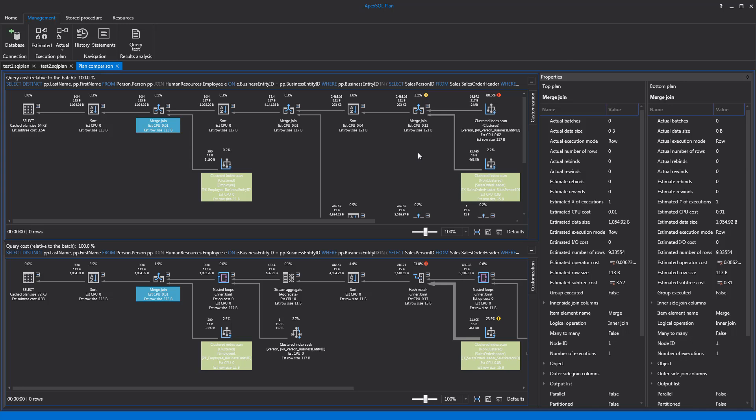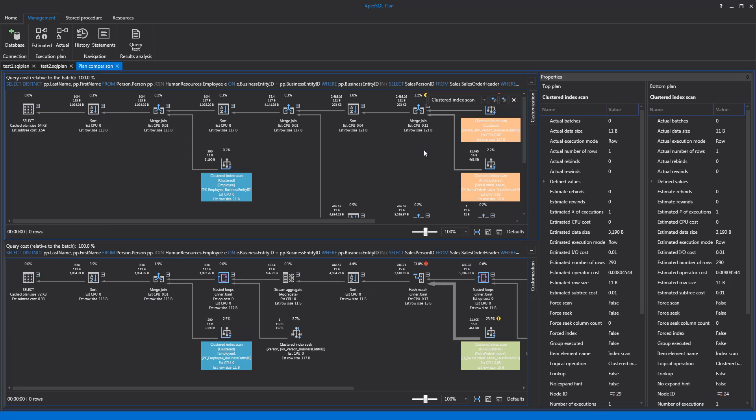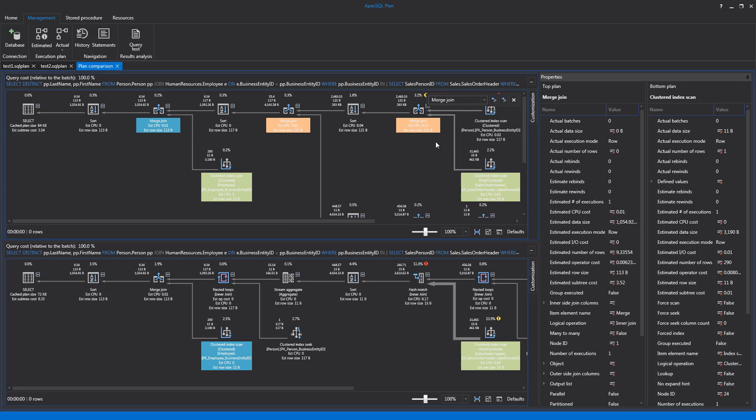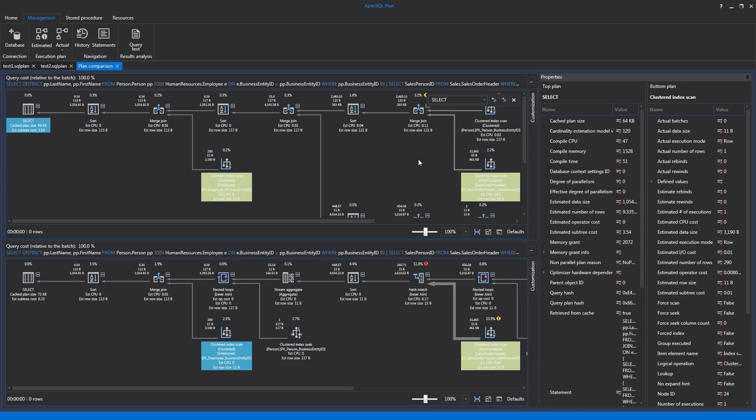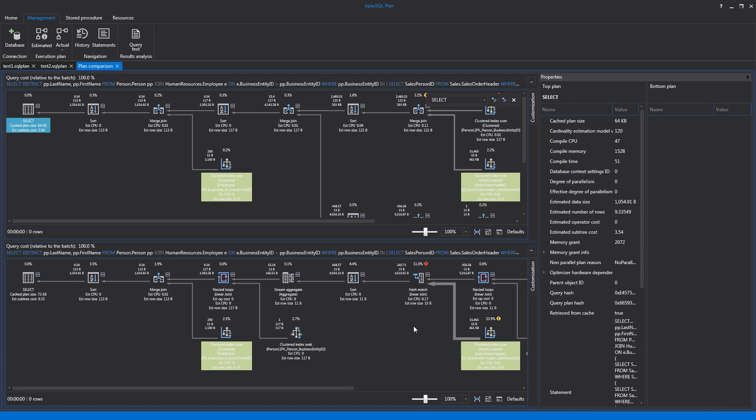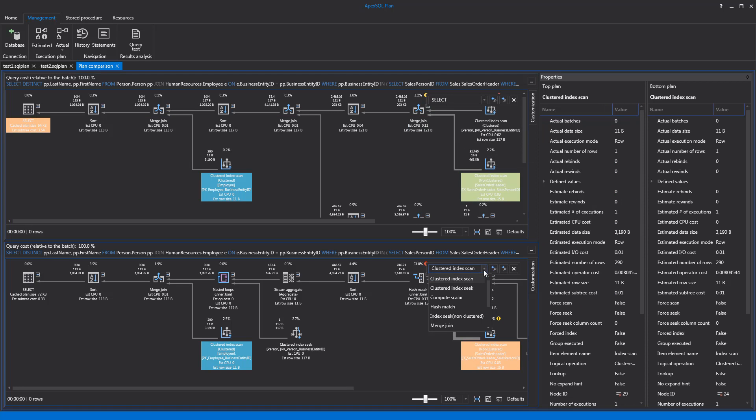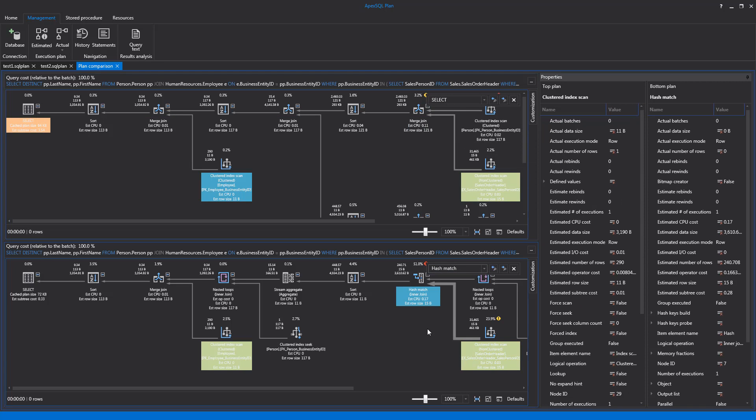There is also the Node Search option, called with Ctrl-F keyboard combination within the Execution Plan panel. This search option includes selection of available nodes for quick finding.